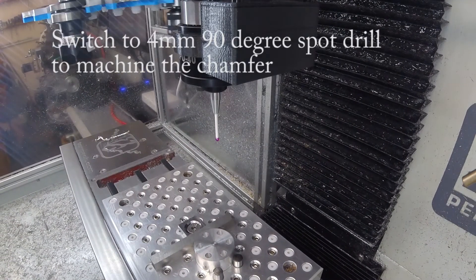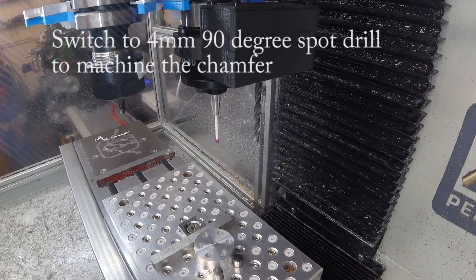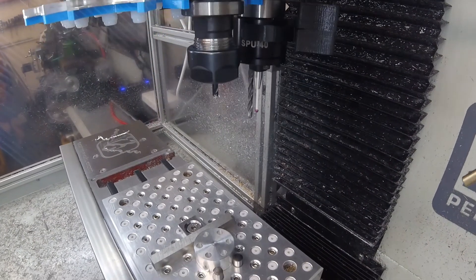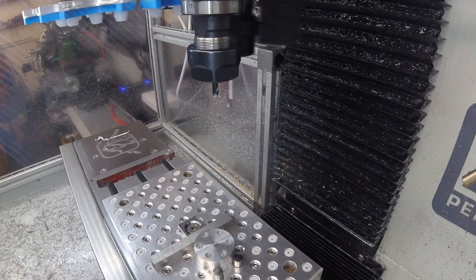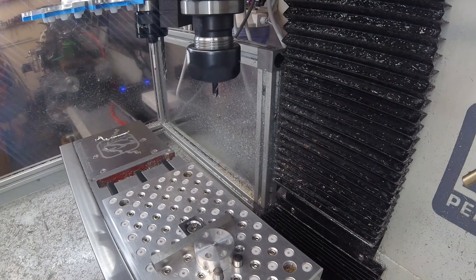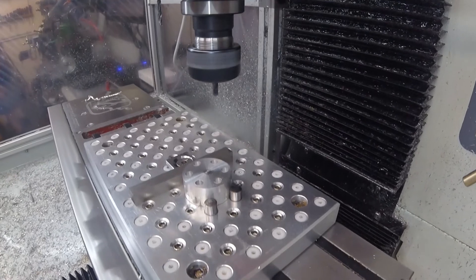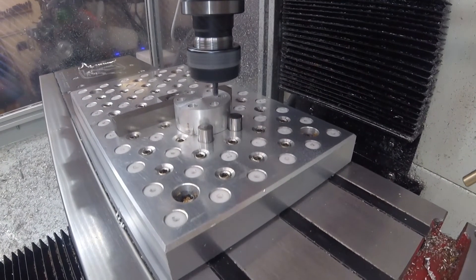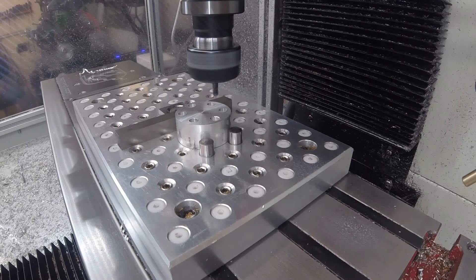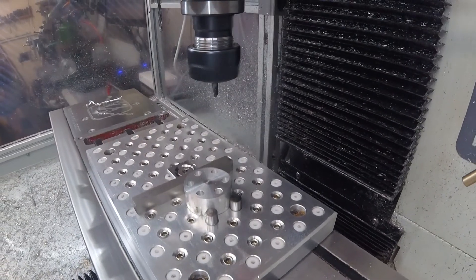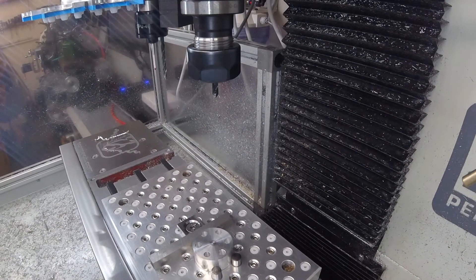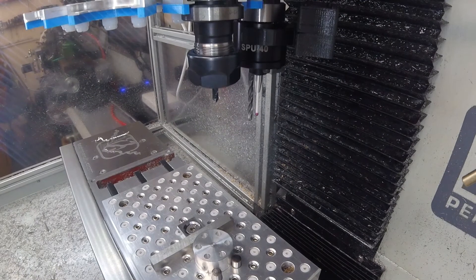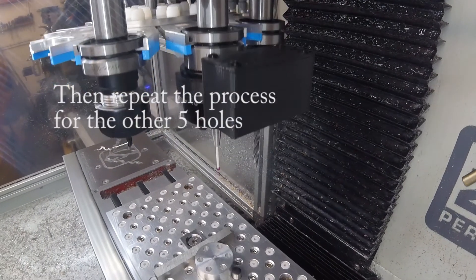So, I'm going to get the two millimeter spot drill that I used for chamfering, and I'm going to have the chamfer. Nothing more to it than that, and now the program will go on and do the other five holes.